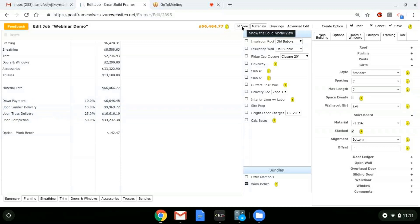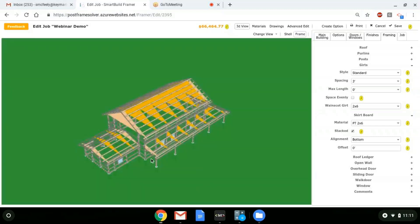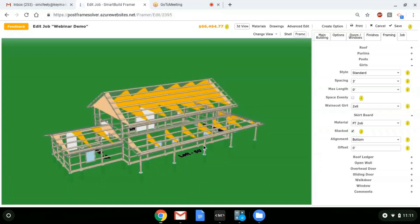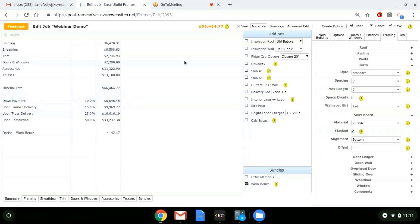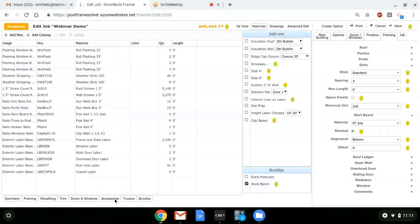There are quite a few things we don't show in the 3D model that don't automatically come in through the program — that's when we use these packages and add-ons, which can be configured by you. Things like screws, nails, interior liner, delivery fees, and labor costs can all be handled with packages and add-ons. We have a couple of different types: base macros, which automatically come in for every job, and plain add-ons, which are optional.